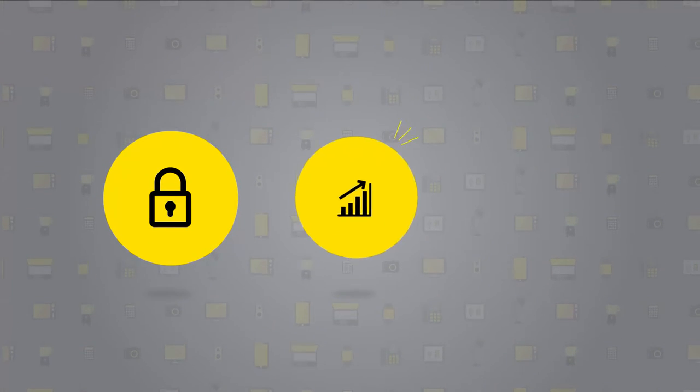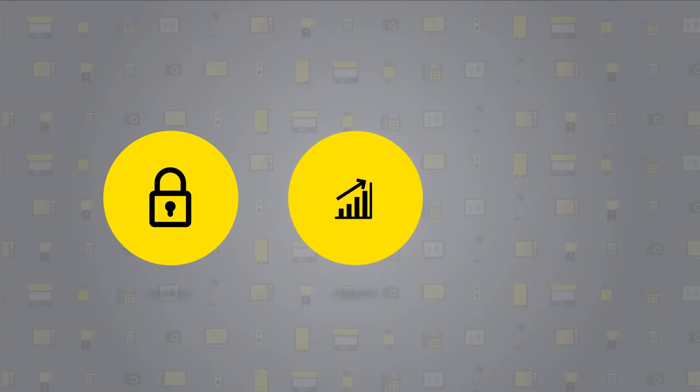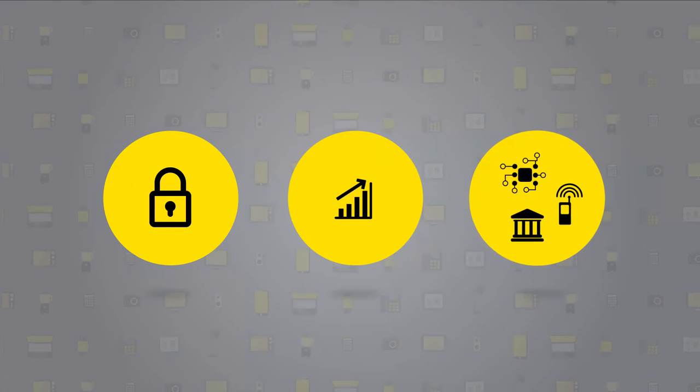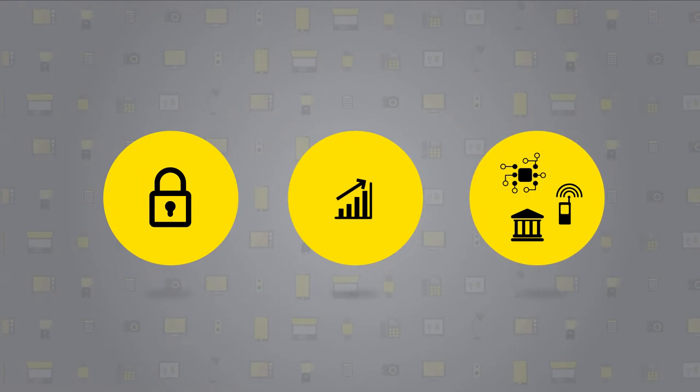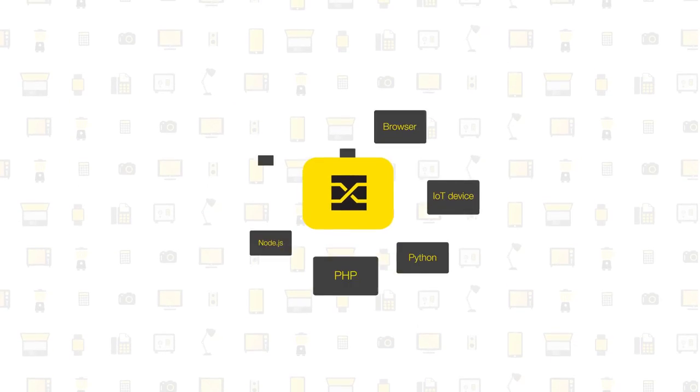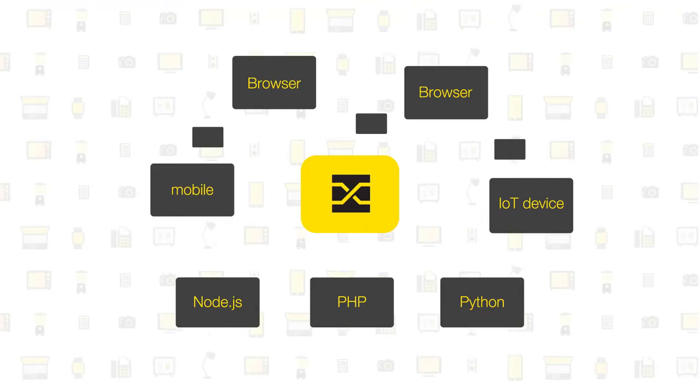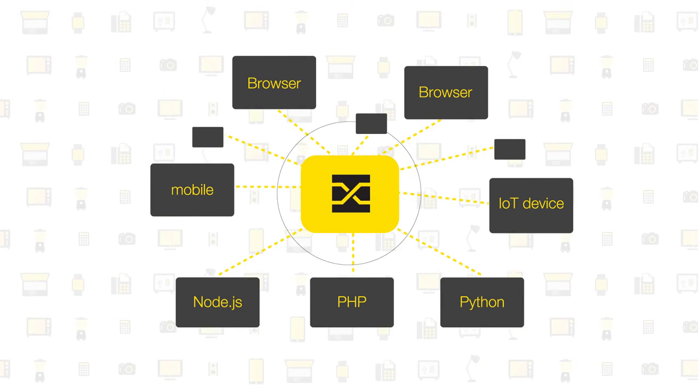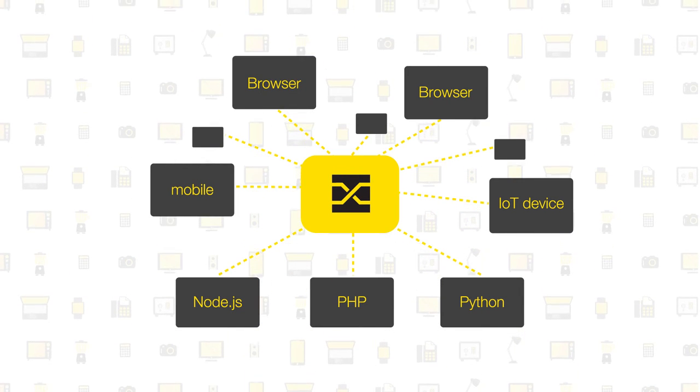Crossbar.io is secure, scales to handle hundreds of thousands of devices, and is used by hobbyists, banks, and telcos. It's also open source and part of a wider ecosystem around the WAMP protocol which it uses.